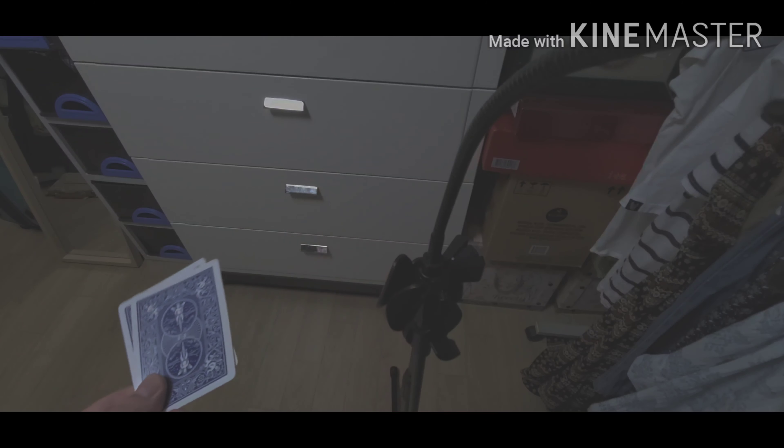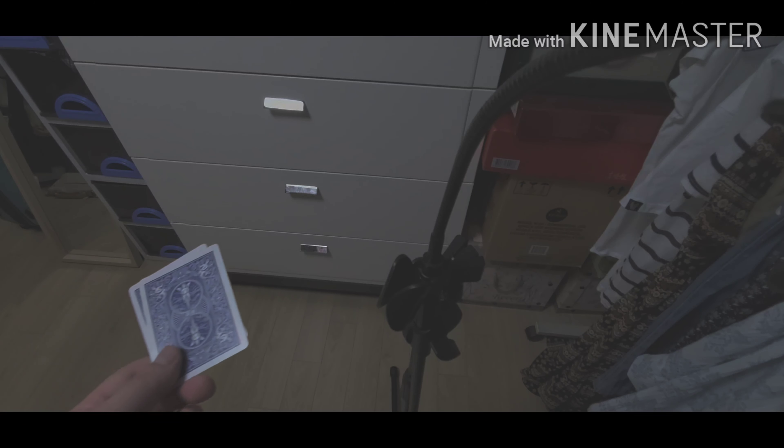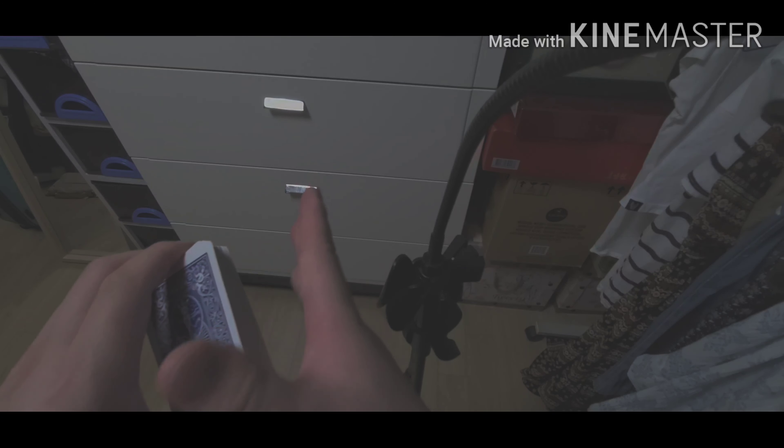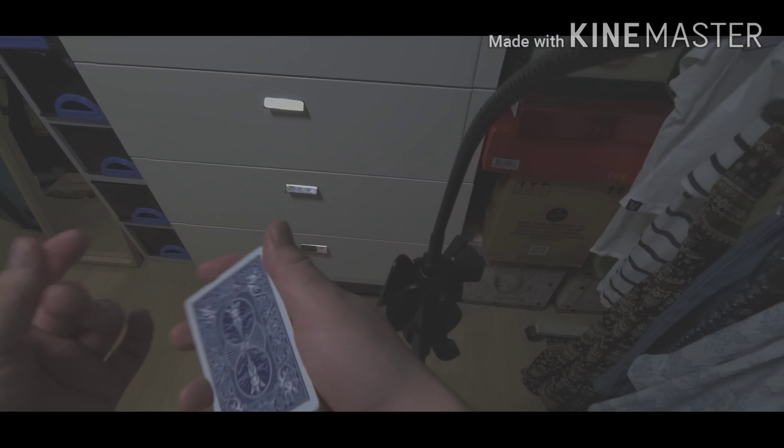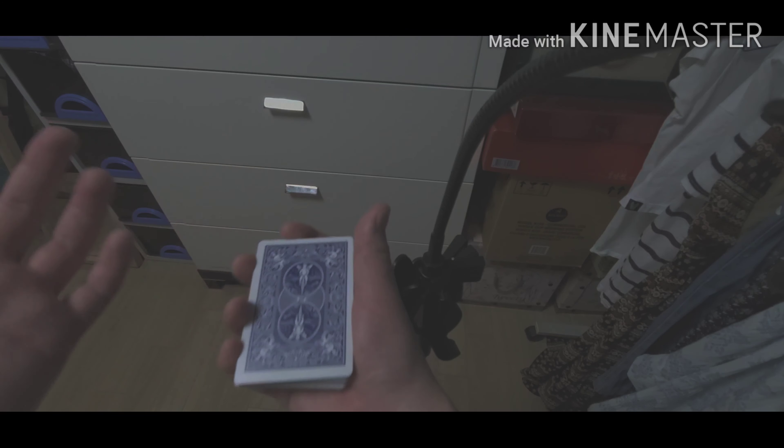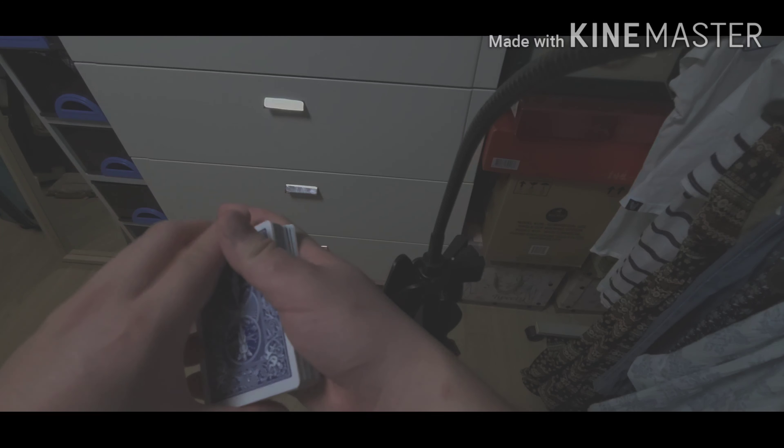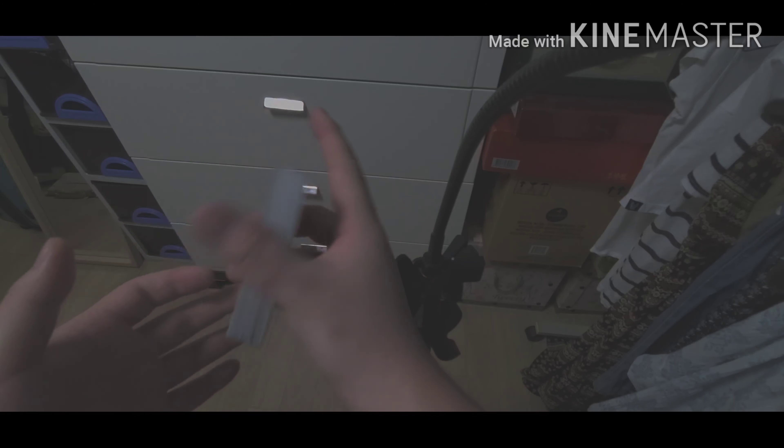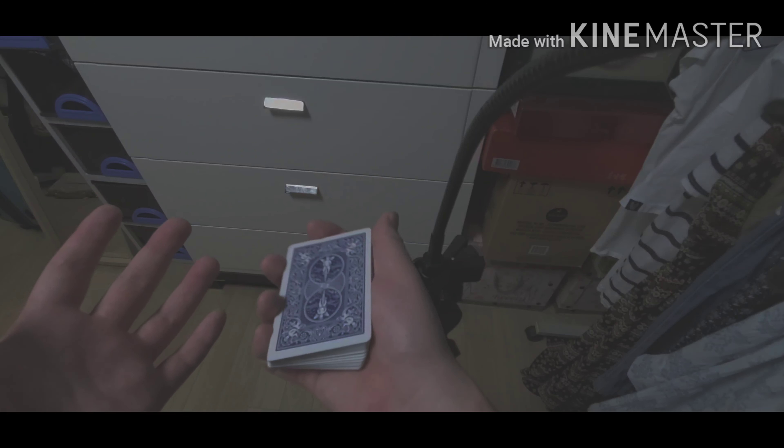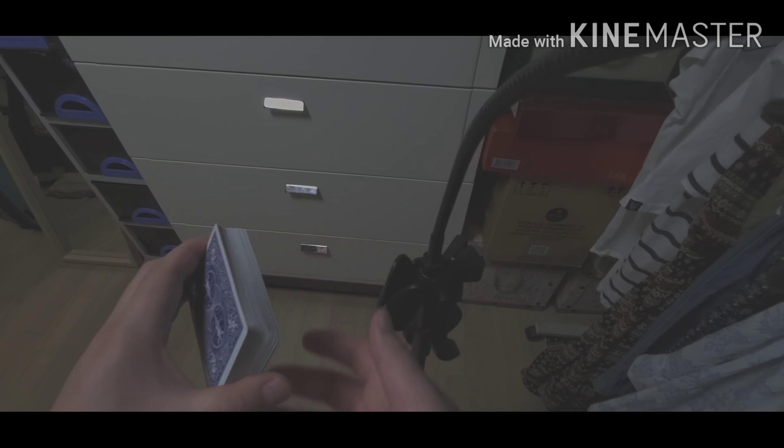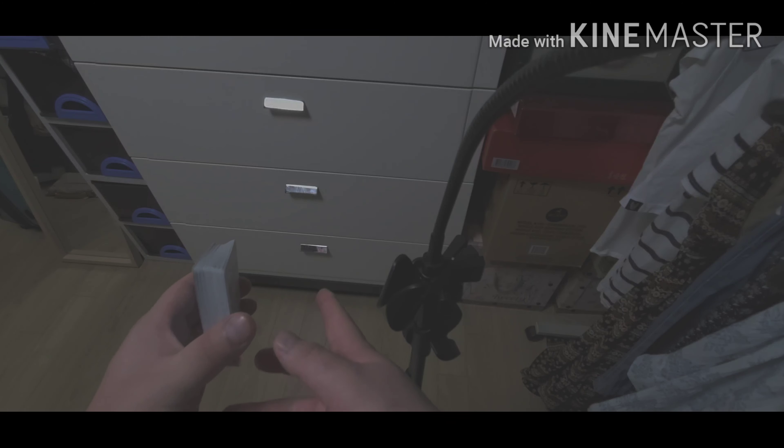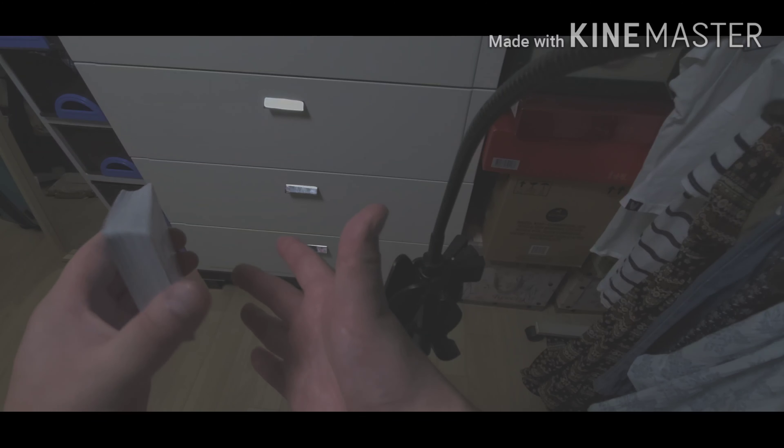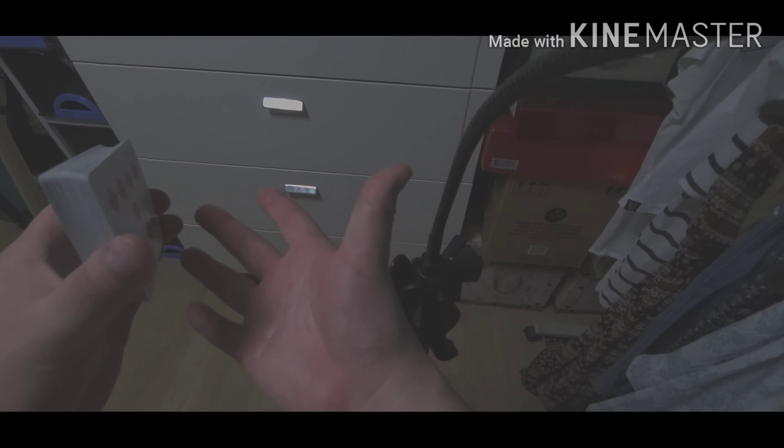I think this is a very great color change to do at a table. I wouldn't highly recommend it until you get very comfortable with it. That's how you do the color change. Hopefully you learned something from it. Let me know in the comments what color changes you guys want to see, and make sure to like and share the video. Thank you.